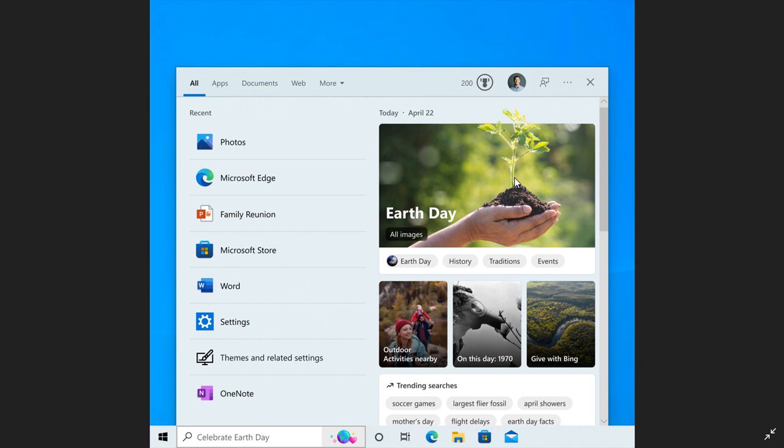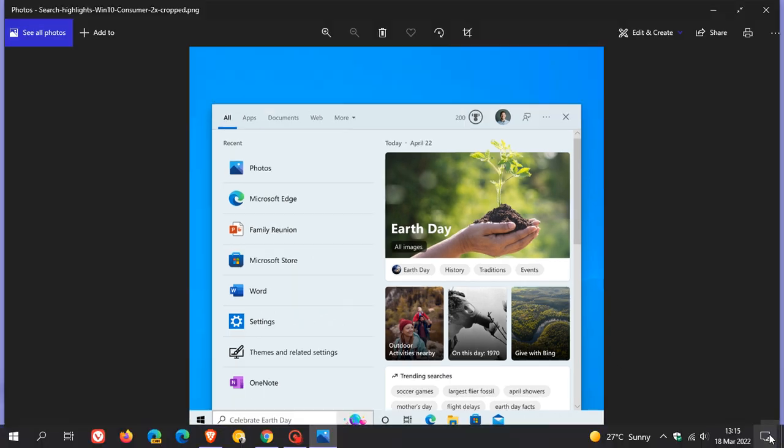If you are signed up to the release preview channel in Windows 10 and the dev channel in Windows 11 and don't want to use this feature for whatever reason, you are able to disable it in both those operating systems.